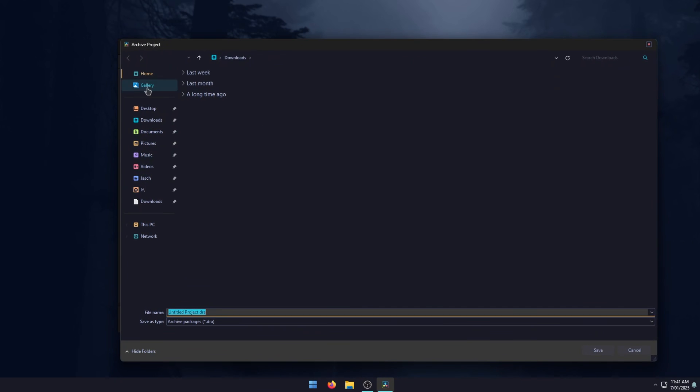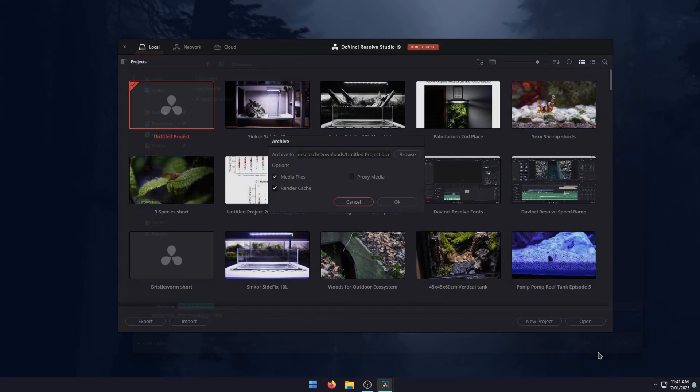This will open the file explorer window. Here you can name your DRA file, which is a DaVinci Resolve project file. Call it whatever you want, save it wherever you want, probably an external hard drive if you're moving it to a different PC. Then click save.